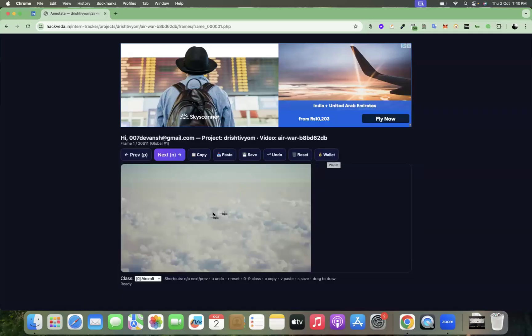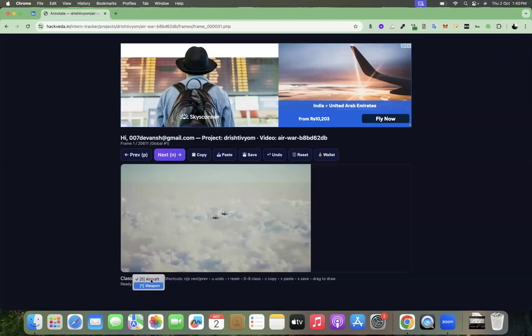So let me tell you how you are going to annotate. What are we going to annotate in this particular project? There are two classes. One is aircraft. Second is weapon. So suppose here are the aircrafts which we are going to annotate. Let's select this is an aircraft and let's select this one as aircraft.